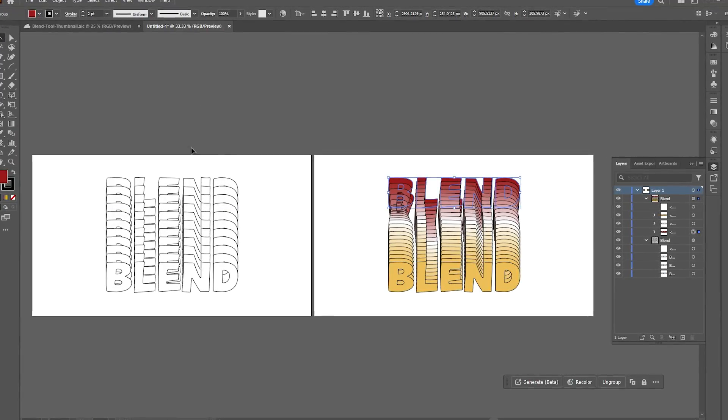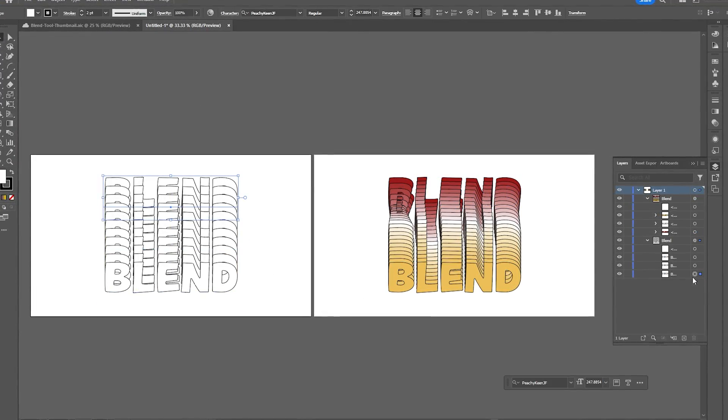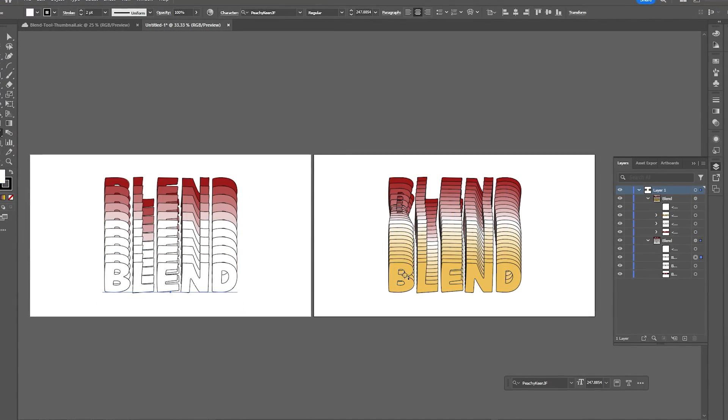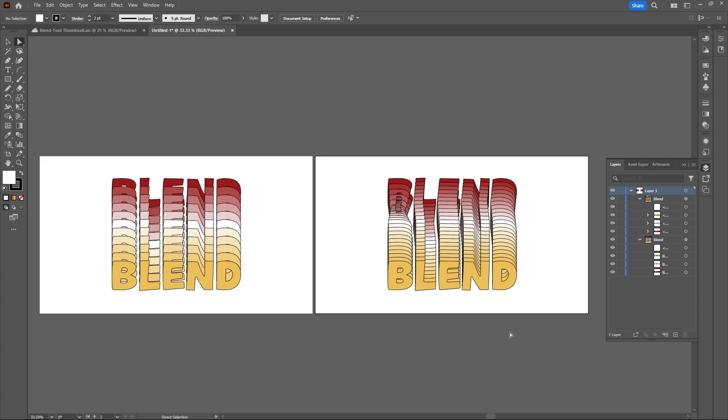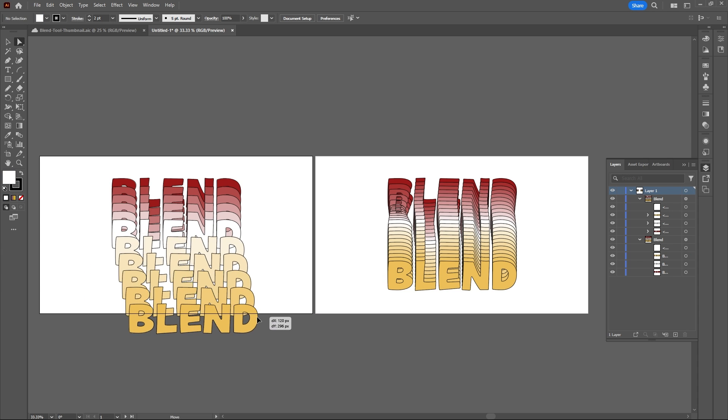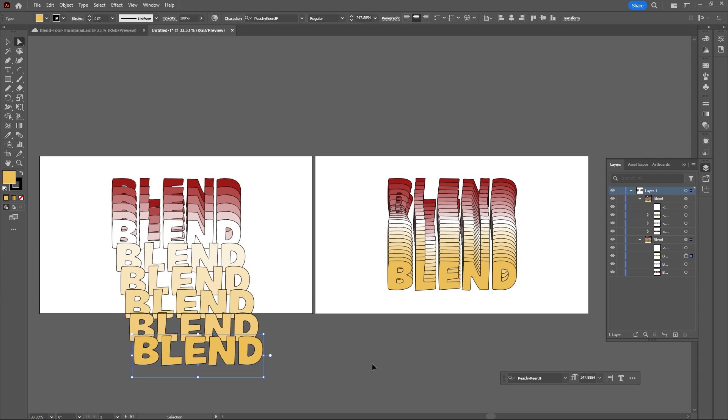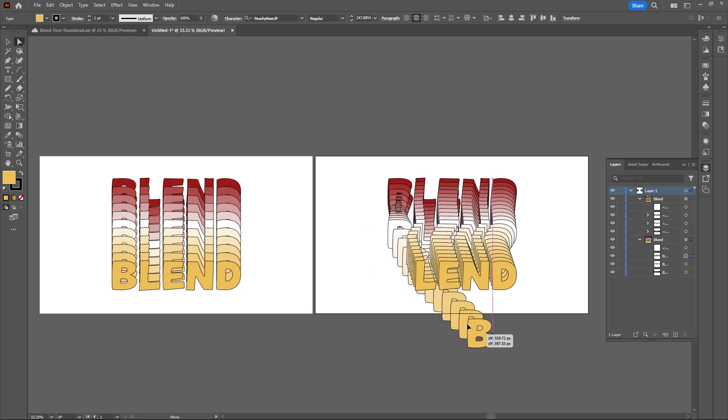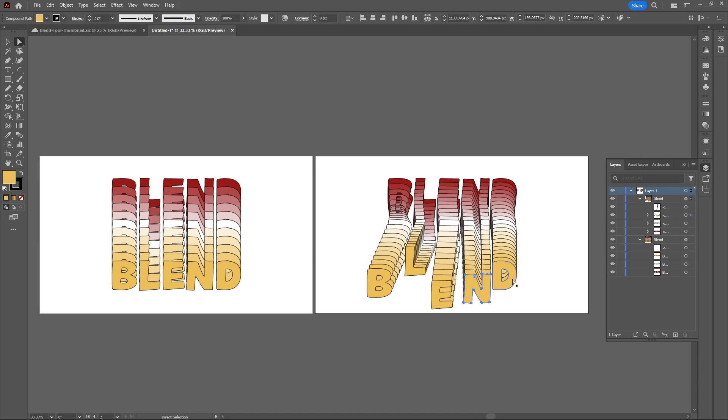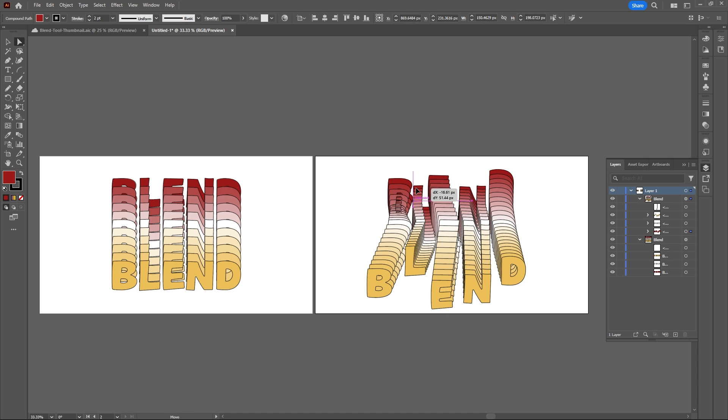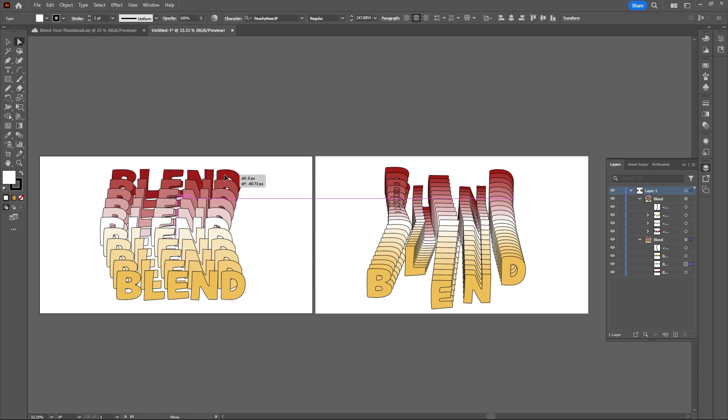As you'll see, the colors automatically blend from word to word. The main difference between Live and Expanded text is: with the Direct Selection tool, Live text moves the entire word, whereas Expanded text lets you move individual letters.